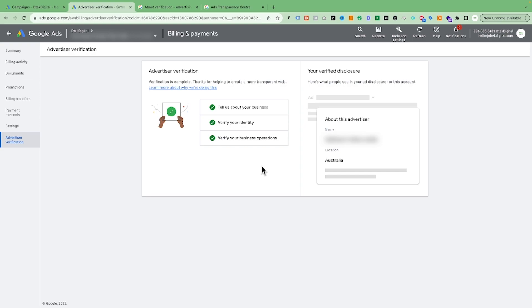If you don't get verified within three attempts, reach out to Google manually and tell them you have submitted all the requested documents but are still unable to verify. Email them all the documents so they can manually approve your account if you meet all the requirements.